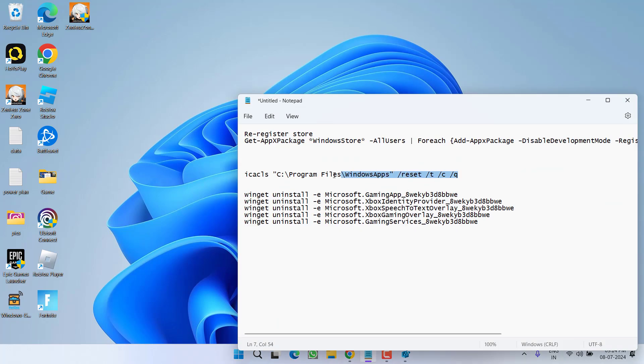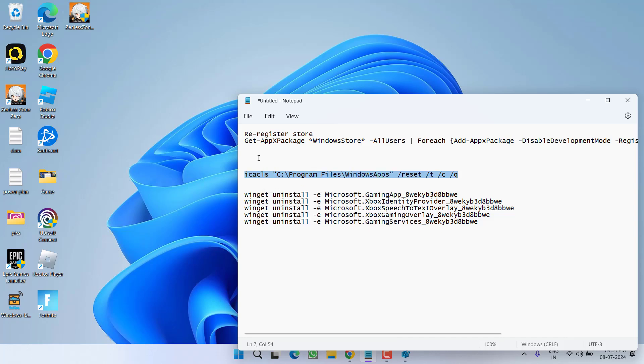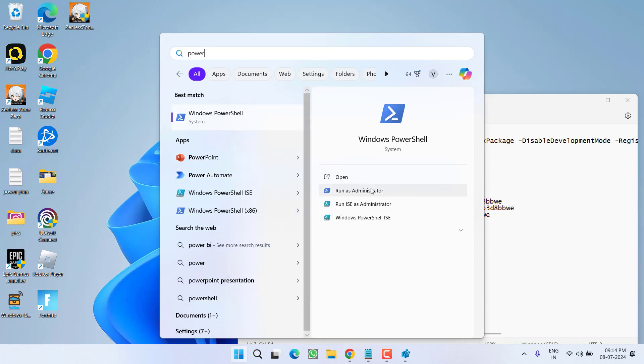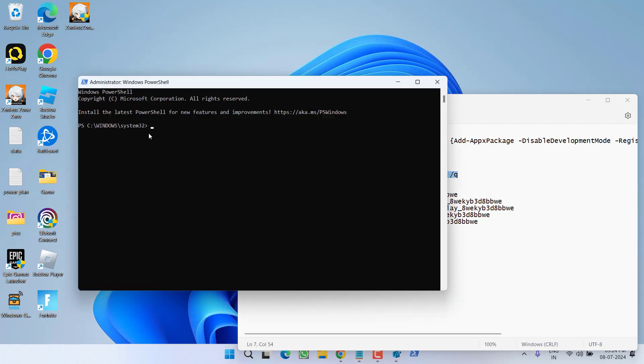If this also failed, again I have a simple command to reset your network settings. Select it from the description of this video. Copy. Run PowerShell as an administrator. Paste right over here by pressing the Ctrl plus V key and then hit the enter key.